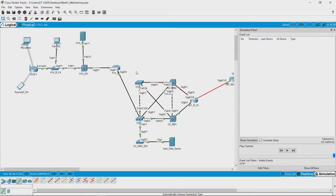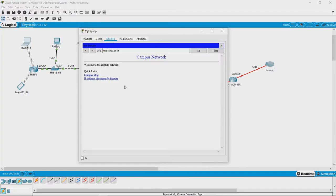We just saw how the packets one by one were going to the server and back. Now, since this was a very small website, it was just loaded in one go.